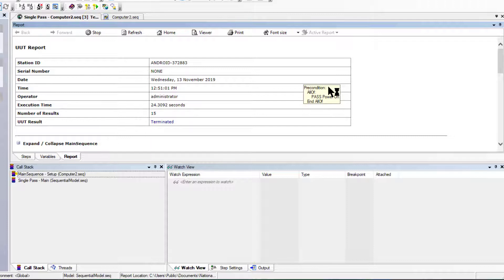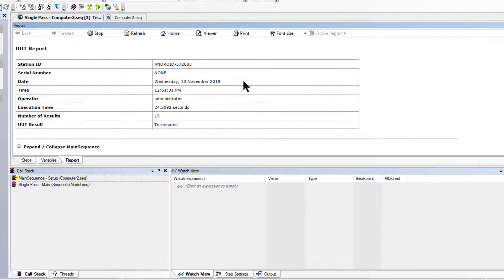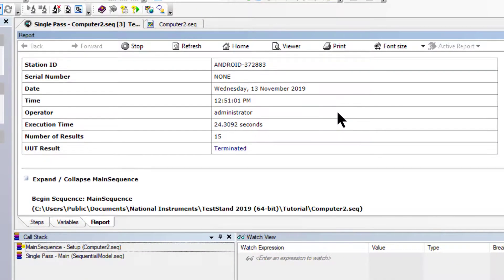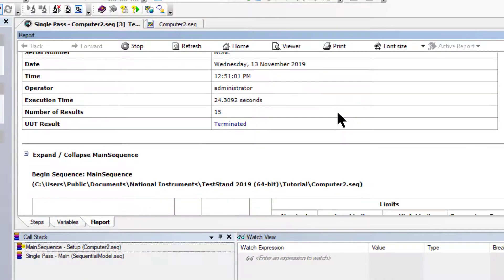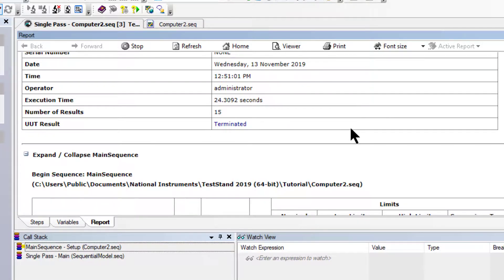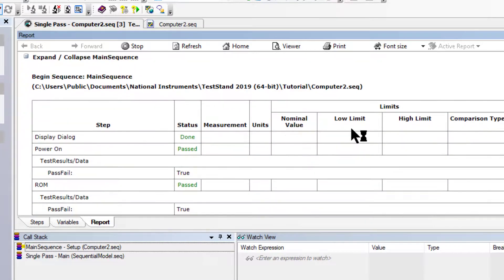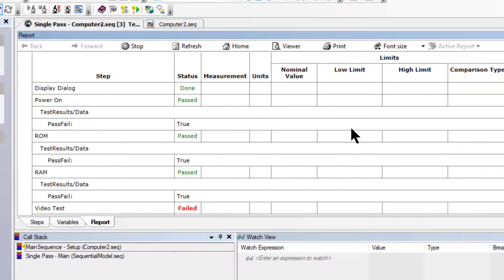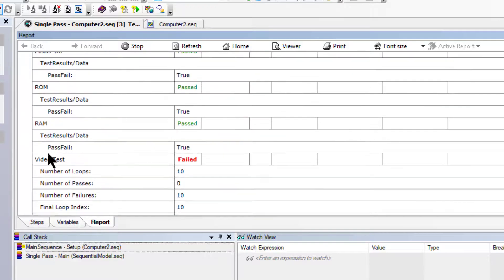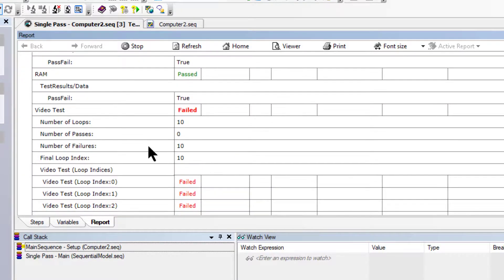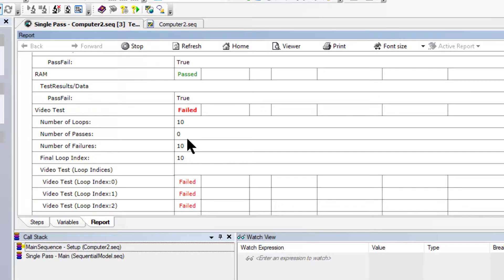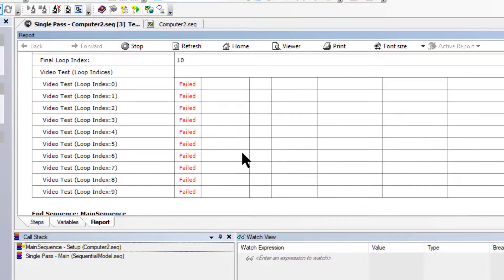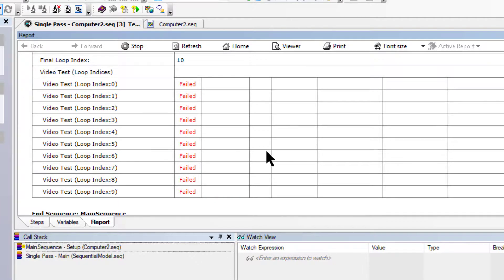Since the post condition was that the test must pass for the rest of the test to continue, and it did not pass, therefore it was terminated. Here is the report and it shows that the Video Test had failed. Number of loops were 10 and there were no passes. All 10 tests failed, which is shown here by indexes.